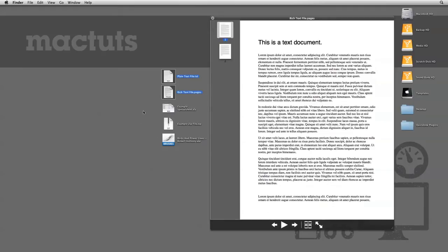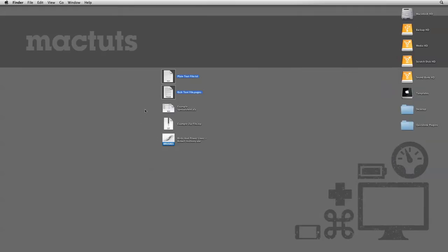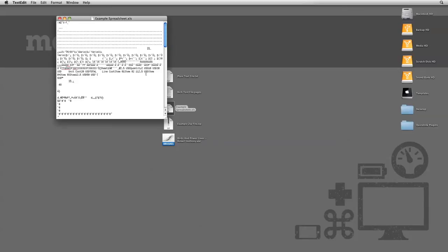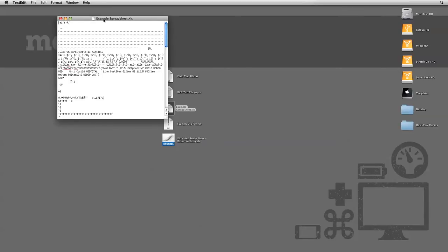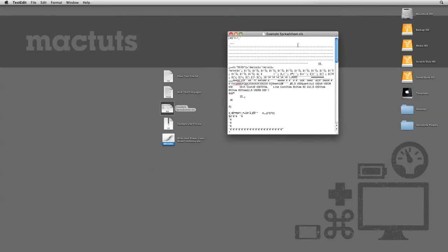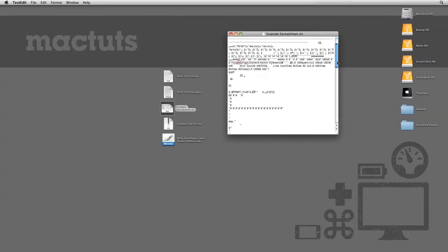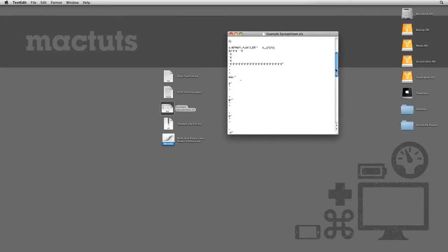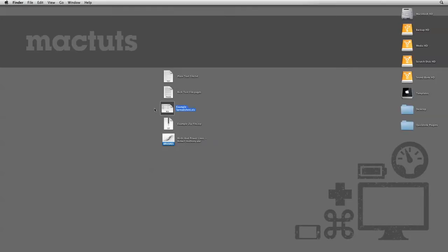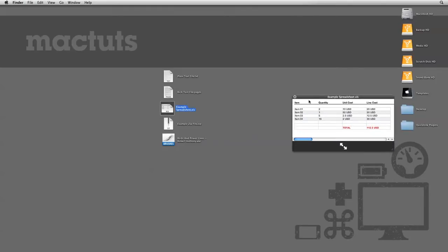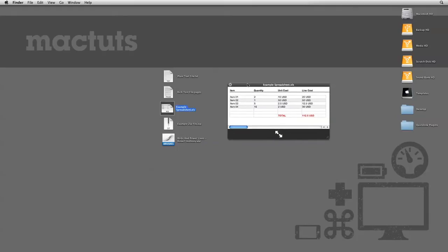An absolutely awesome feature of Quick Look is that it can actually display files even if you don't have the application installed that's used to create it. If I open this spreadsheet file, it will open up in TextEdit because I don't have any associated program installed. But if I use Quick Look, it will actually let me preview the contents of this spreadsheet.